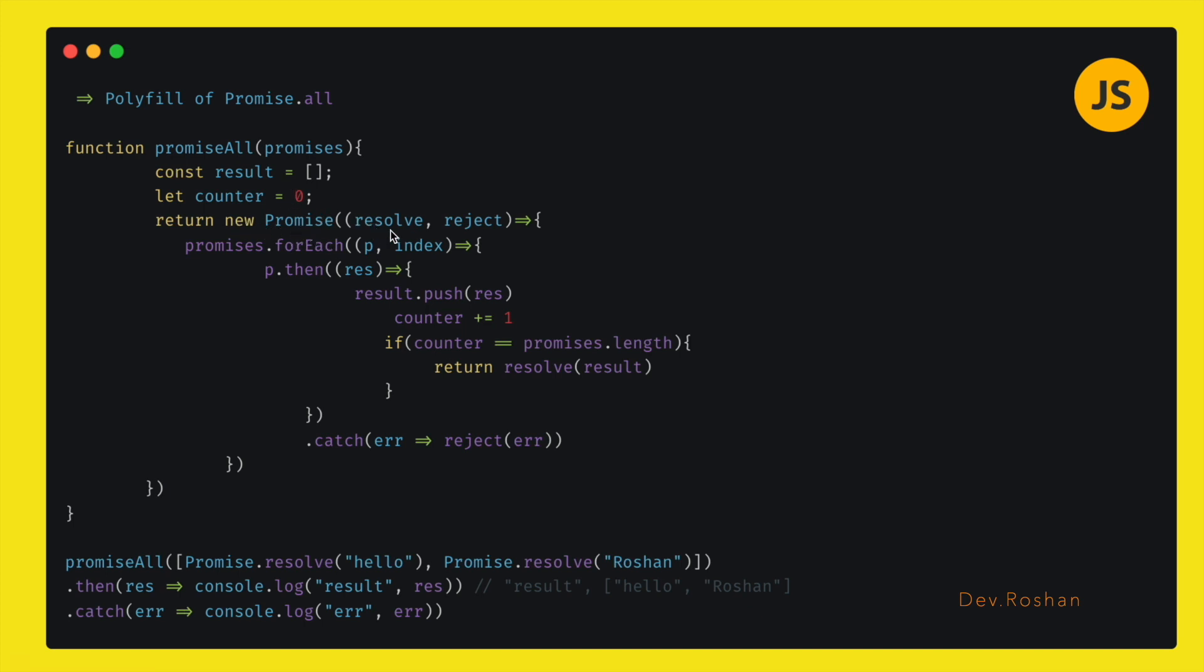It takes resolve and reject. So I used the forEach here. I was taking each promise and the index number of it. Then I was executing it one by one using then and catch. In the result we are pushing the response from here.